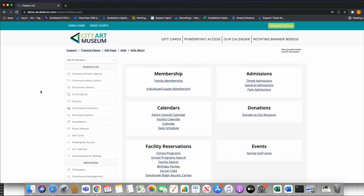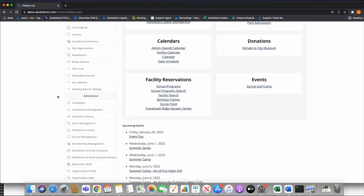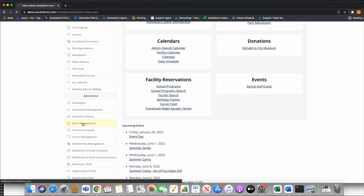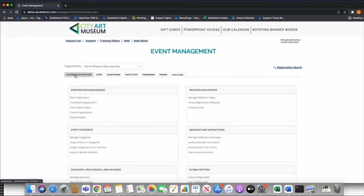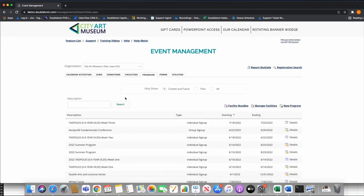This is our test environment — our demo site — so keep that in mind. We're going to be focusing on the program module. I'm going to go to Event Management. Yesterday we started off in Utilities and Categories talking about calendar activities for camp. Today we're really focusing on programs, and programs don't need categories. The reason is that essentially a program is a category in itself — you have a parent activity and then sub-activities within it, and that parent activity essentially acts as the category. Let's go to Programs and click New Program.